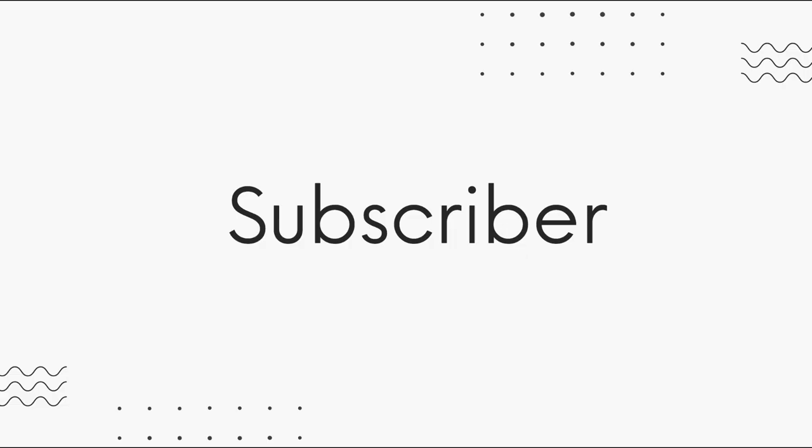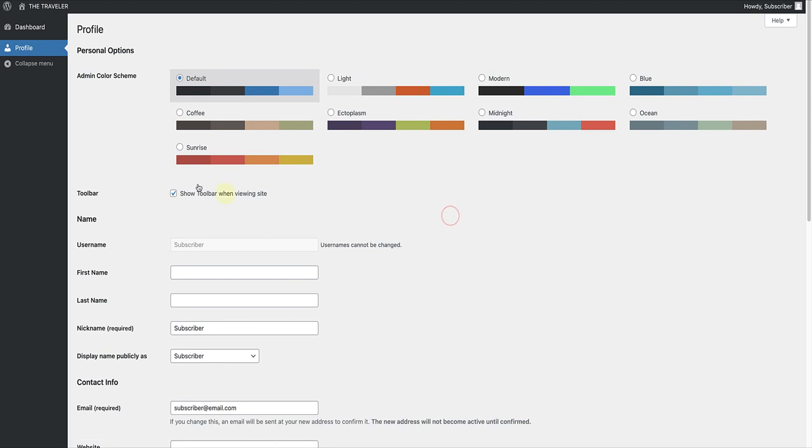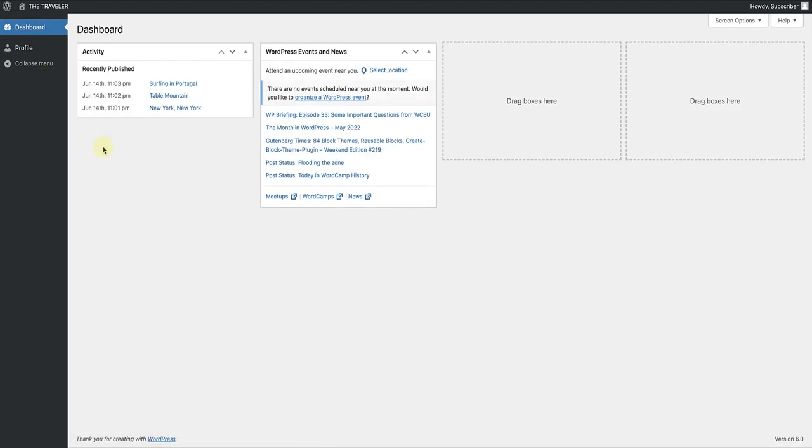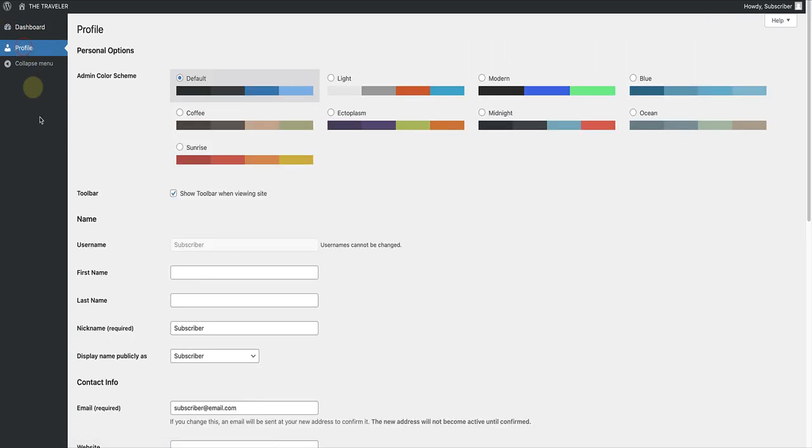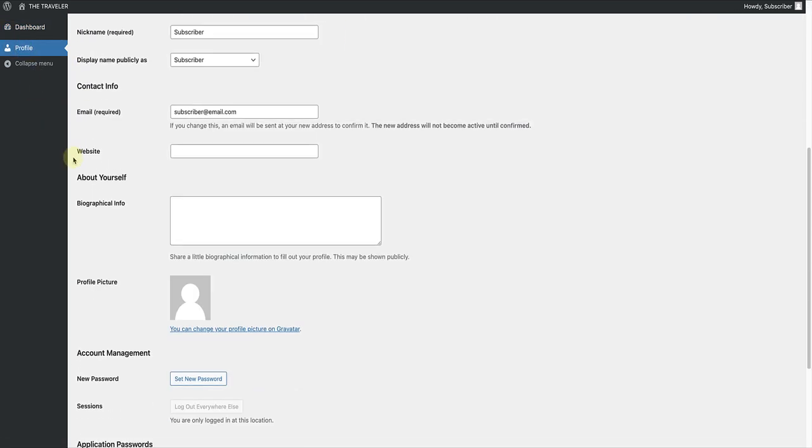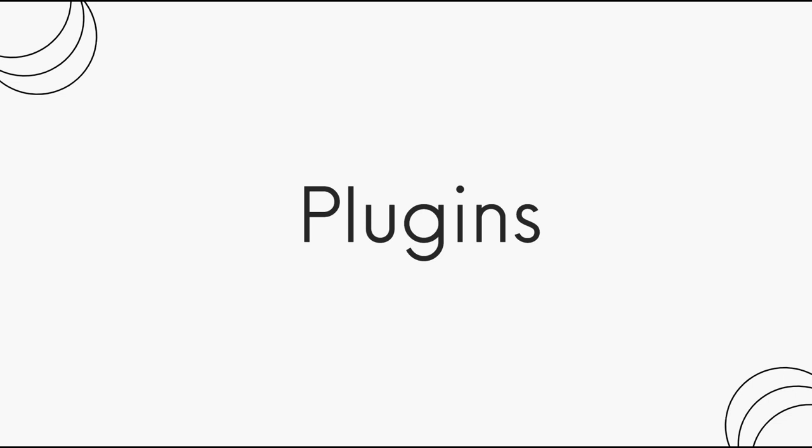The last role we will be looking at is the subscriber. Subscribers only have access to managing their own profiles and nothing else. If we enter the dashboard of a subscriber, we will see they can only read all the posts on the site and change their profiles. This is not a role that will be used on many sites, mostly subscription-based websites.